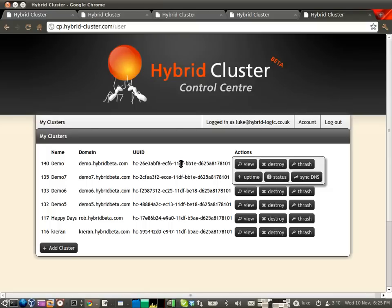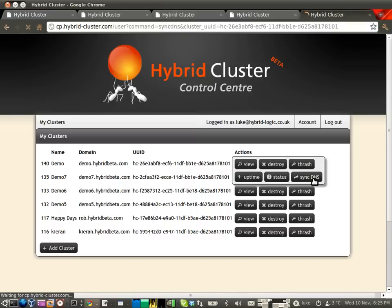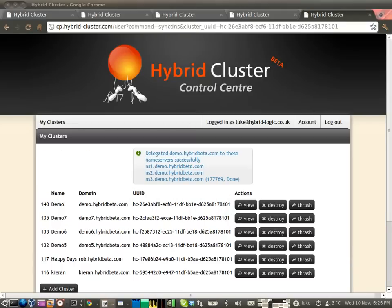So before we can log into the control panel, there's one last thing we have to do, but it's pretty simple. The first thing I need to do before we're going to be able to log into it is create some nameservers for it. Luckily, I can do that quickly with one click. So I click Sync DNS. What this does is two things.